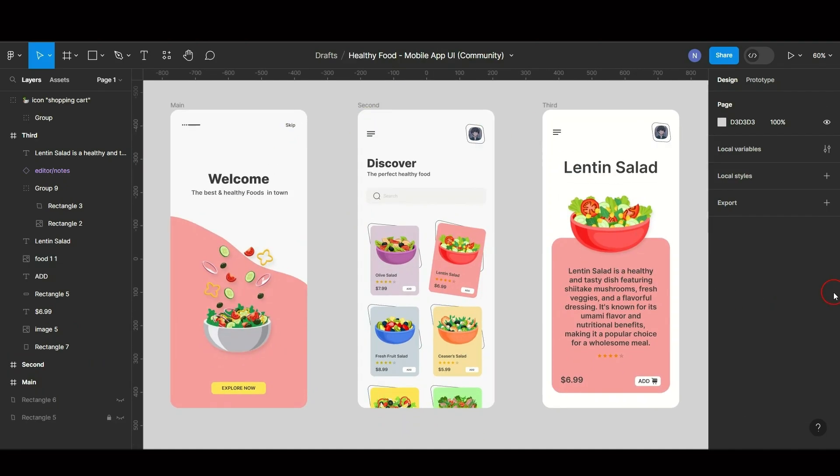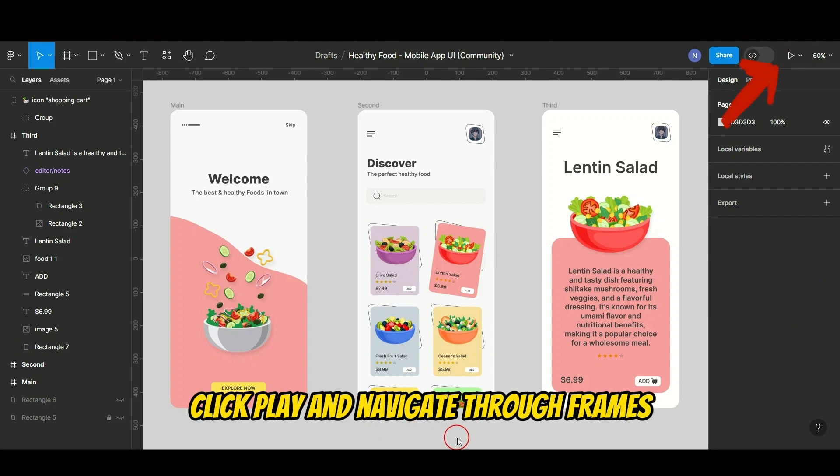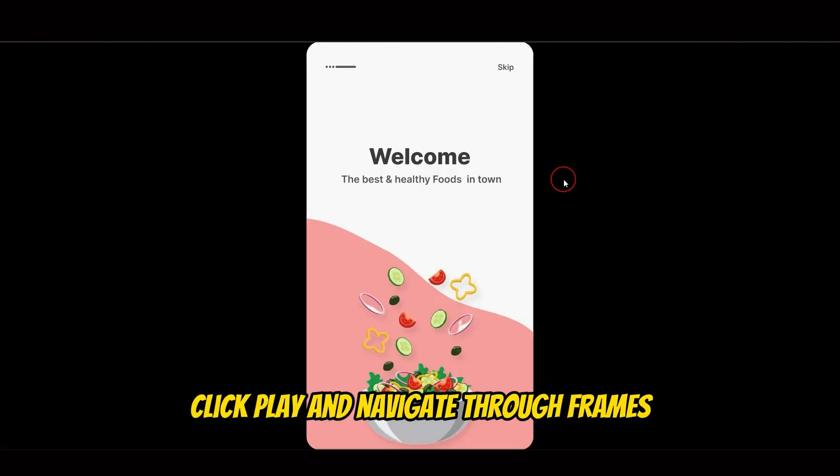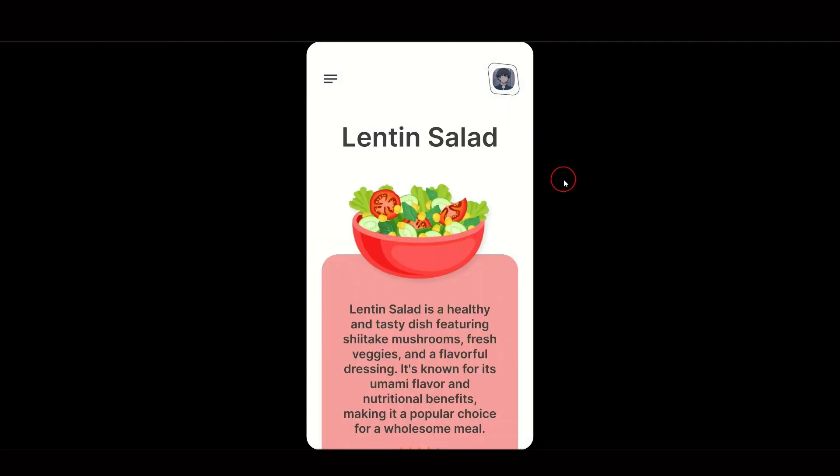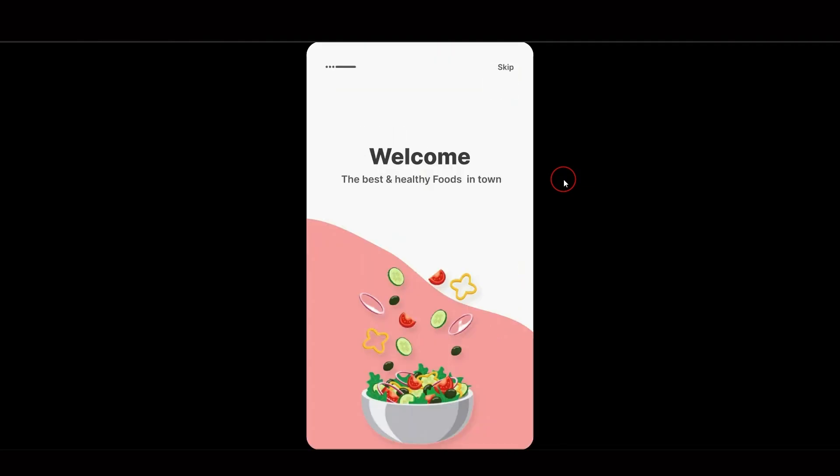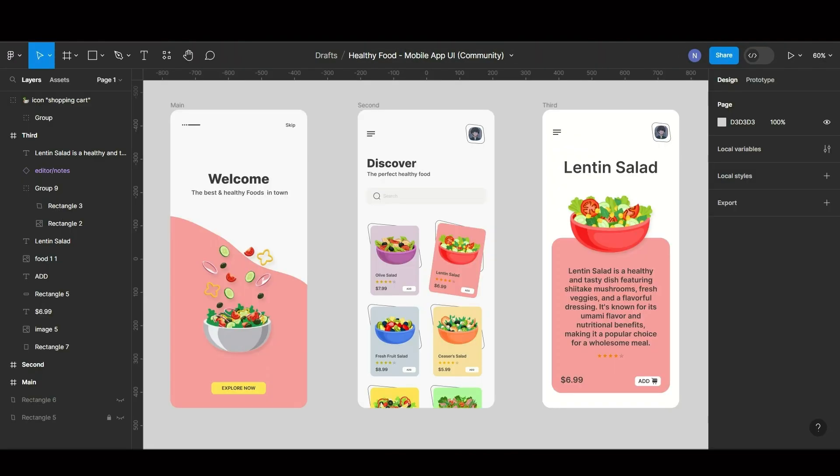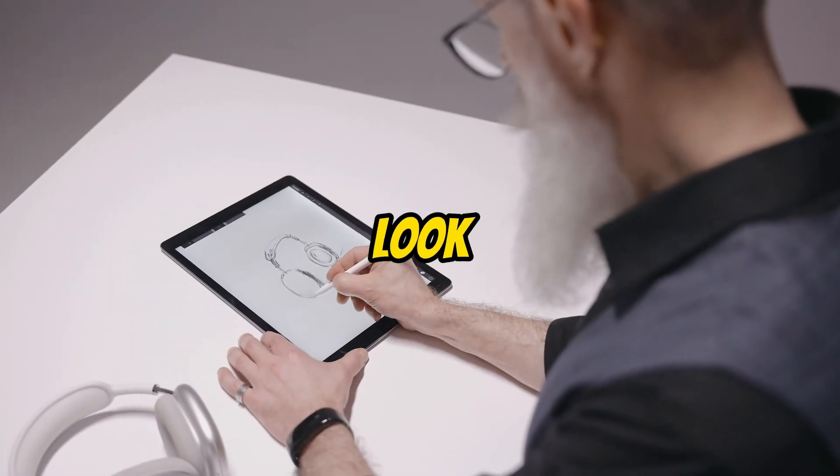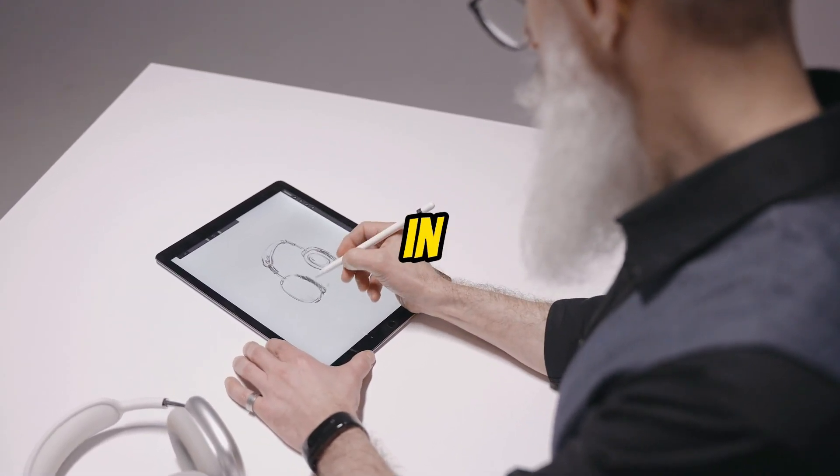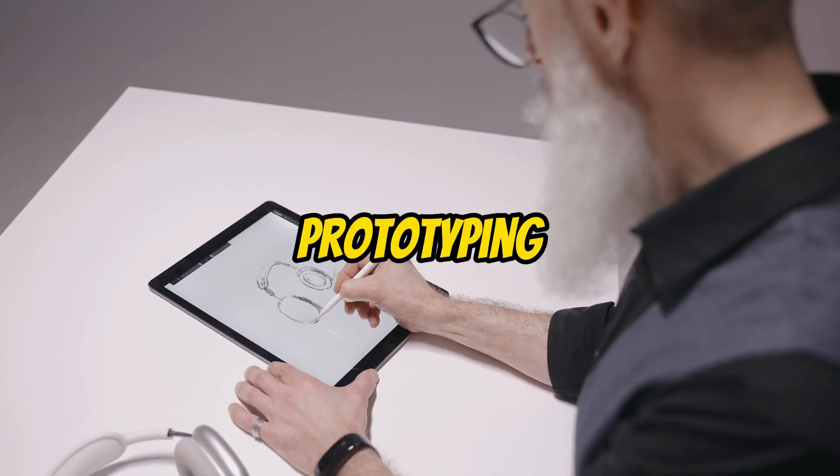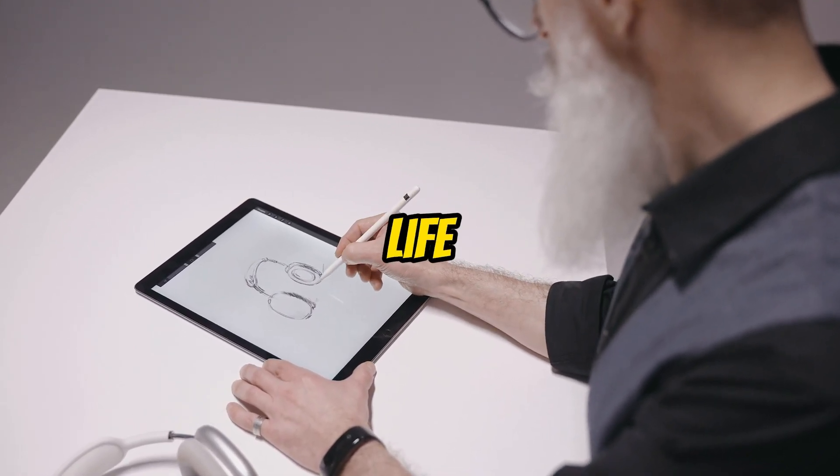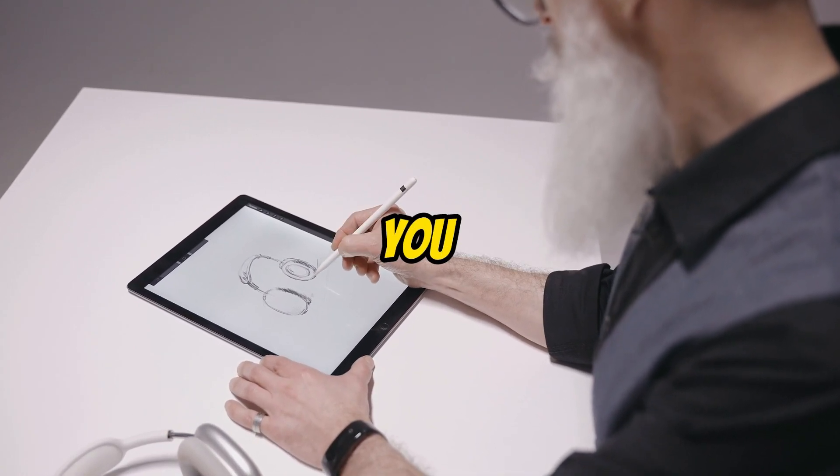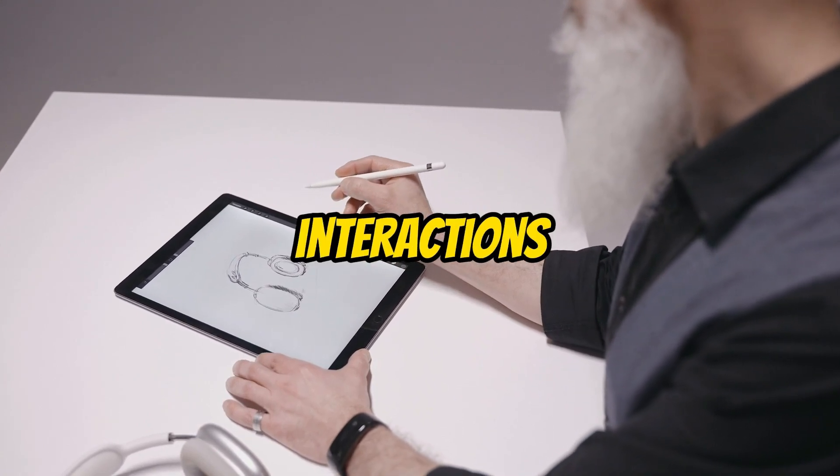To see your design in action, click Play and navigate through frames. Now let's take a look at creating interactive prototypes in Figma. Prototyping is where your static designs come to life, allowing you to visualize user interactions.